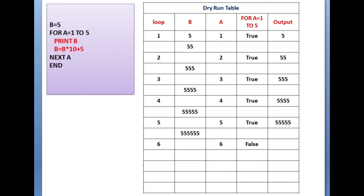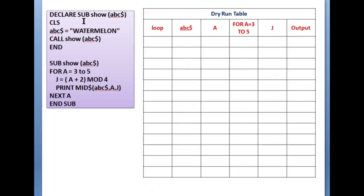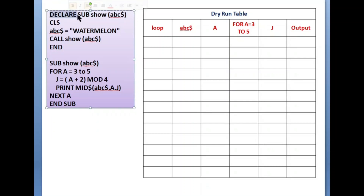This is the program we need to find the output for. We are using sub procedure. Let me explain a little bit about 'DECLARE SUB'. This is the declaration statement of sub procedure. Whenever you are creating a sub procedure or function procedure you need to declare it first. The keyword is DECLARE SUB, then the name of the sub procedure, and I am passing the value — ABC$ — which is a string variable.